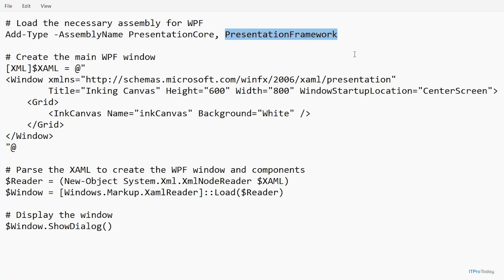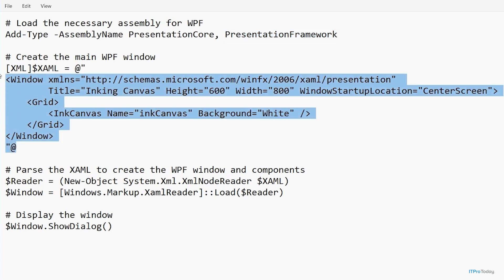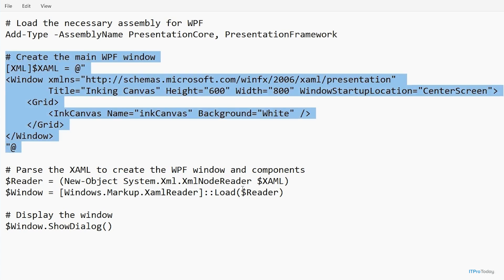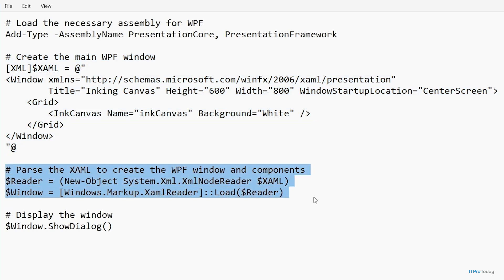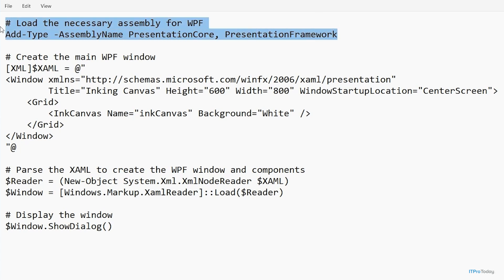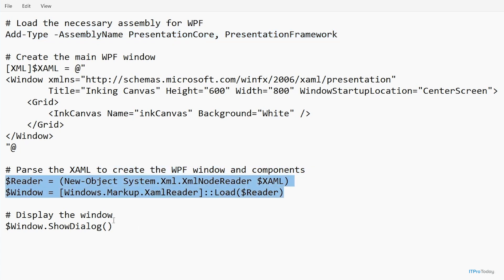The next thing we have to do is create the main Windows Presentation Foundation window. If you want to build a PowerShell script that uses WPF, you load the necessary assemblies, then you create a block of XML code, then you parse that XML code — which is essentially just two lines of code — and then the last thing you do is display the GUI using the $window.ShowDialog command. So really, if you break it all down, we're talking about four lines of code at bare minimum for using the Windows Presentation Foundation.